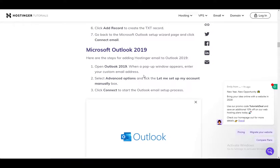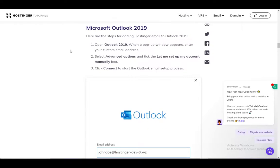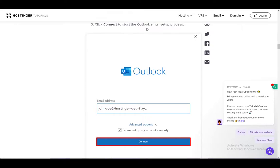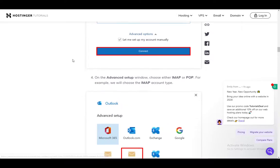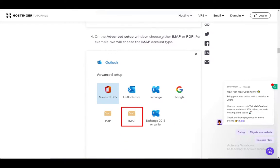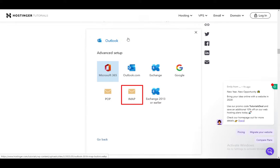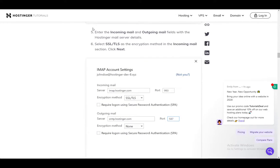For Outlook 2019, just go and open Outlook 2019. Once the pop-up window appears, enter your custom email address, then select Advanced Options and then let me set up my account manually. Then click Connect to start the Outlook email setup process. On the Advanced Setup, choose either IMAP or POP. In this example, IMAP will be chosen.